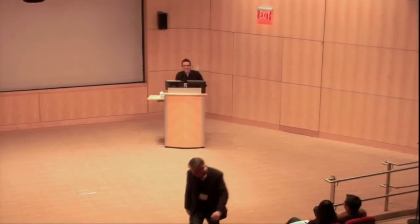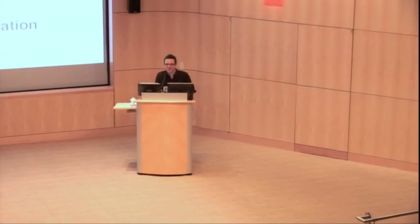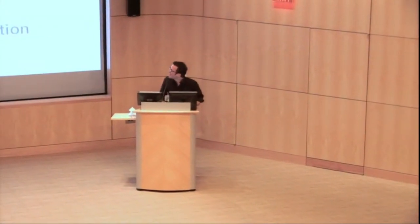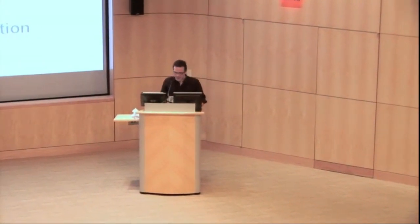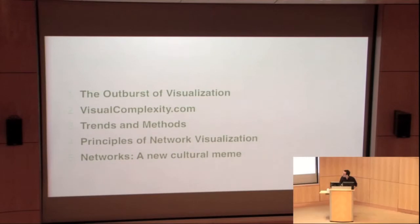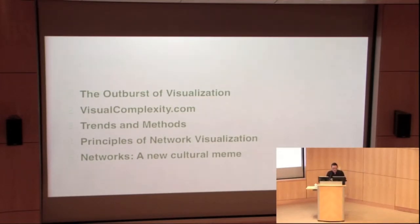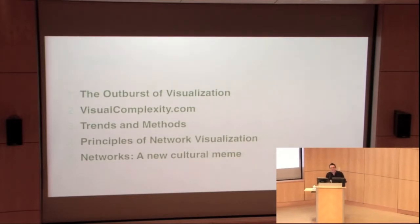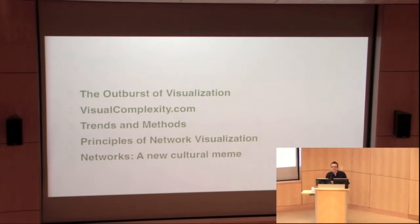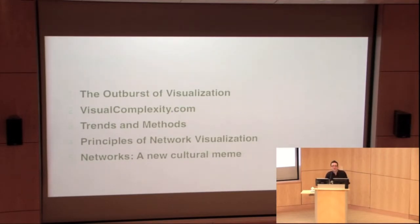First of all, thanks so much Sean for inviting me to be here today and for the brilliant introduction. So the talk today is going to be about network visualization at the age of infinite interconnectedness. I'm going to talk about a few topics today. I've got plenty of time, so I'm going to talk first about the outburst of visualization and some of the key reasons beyond this outburst.